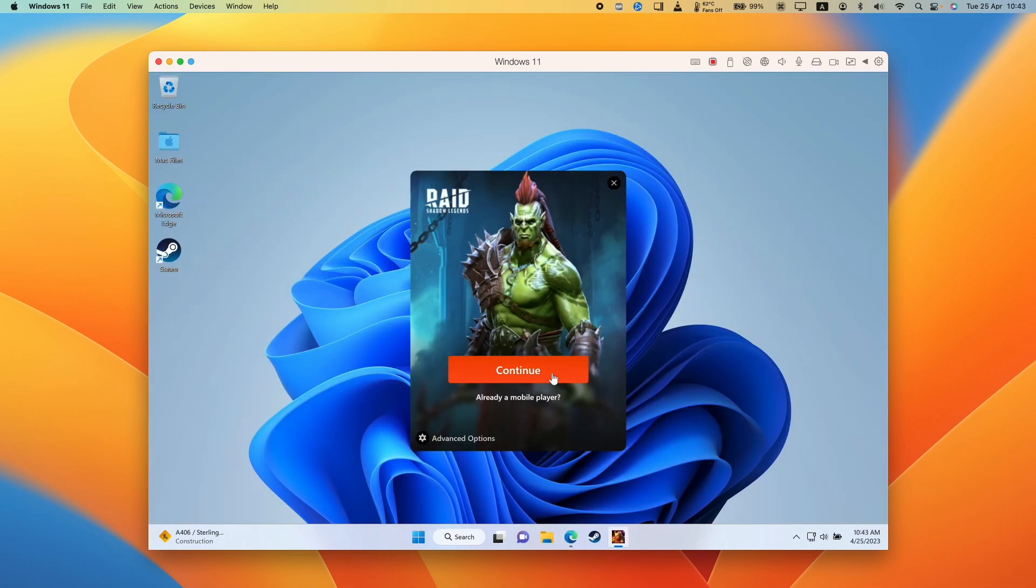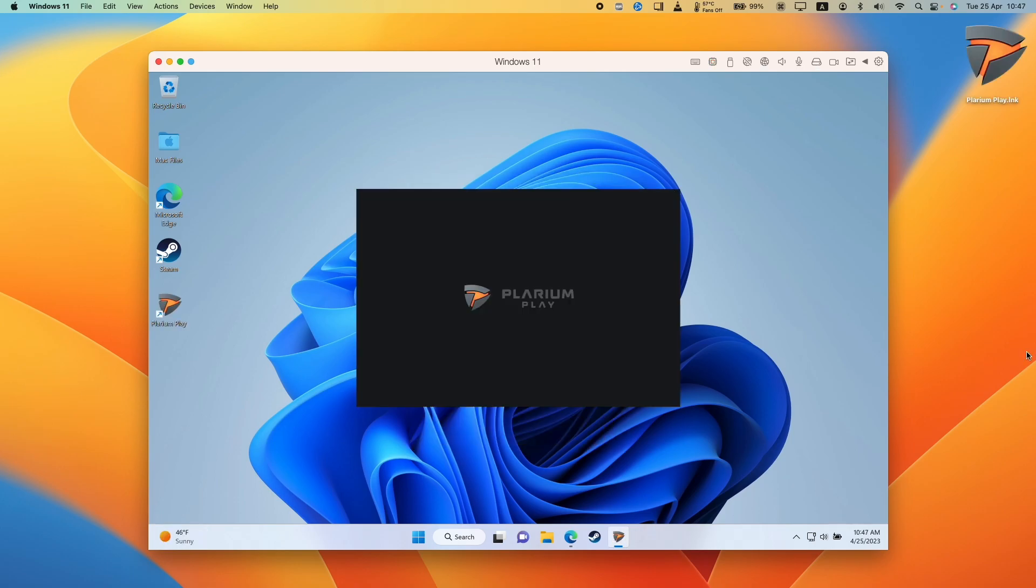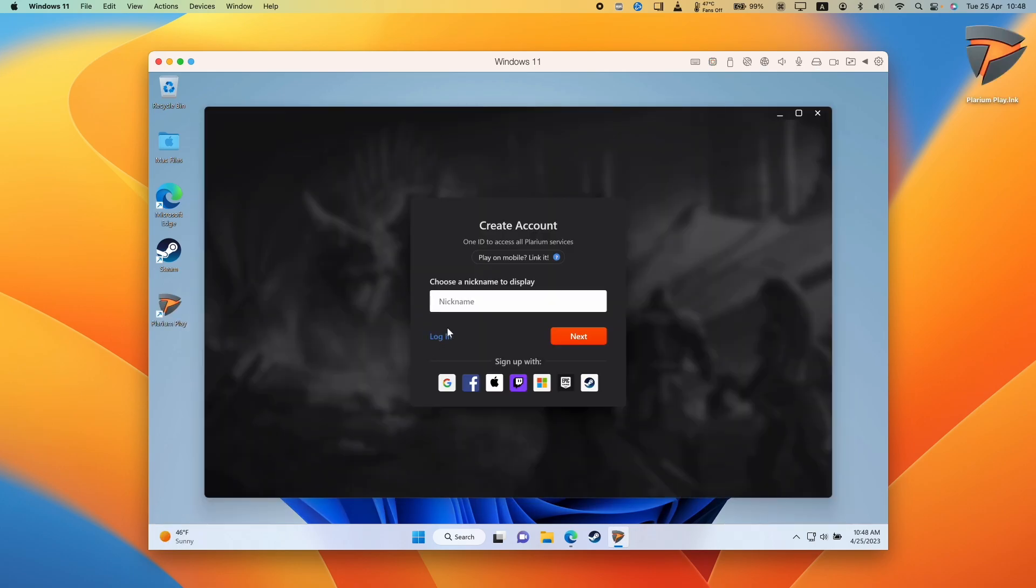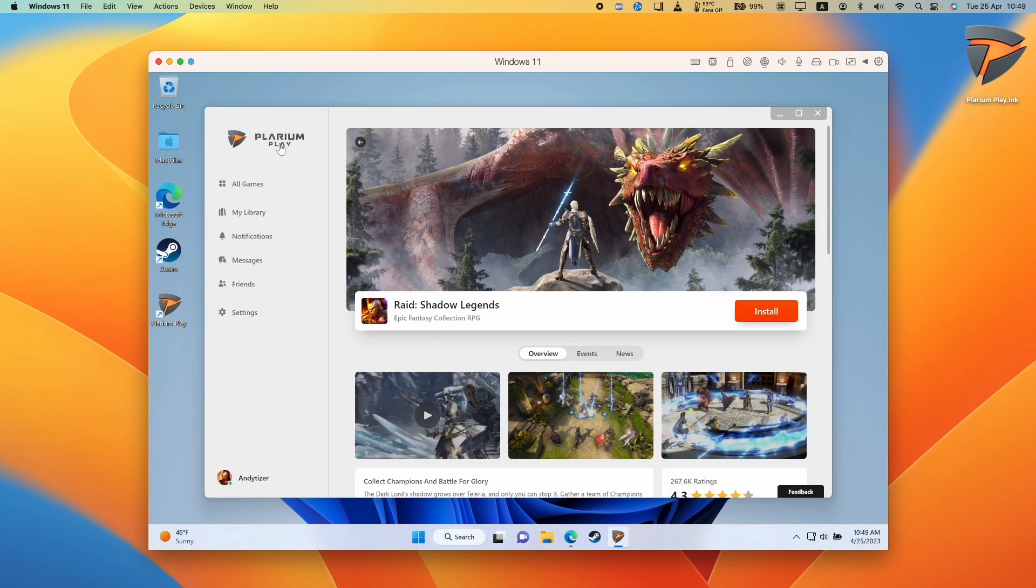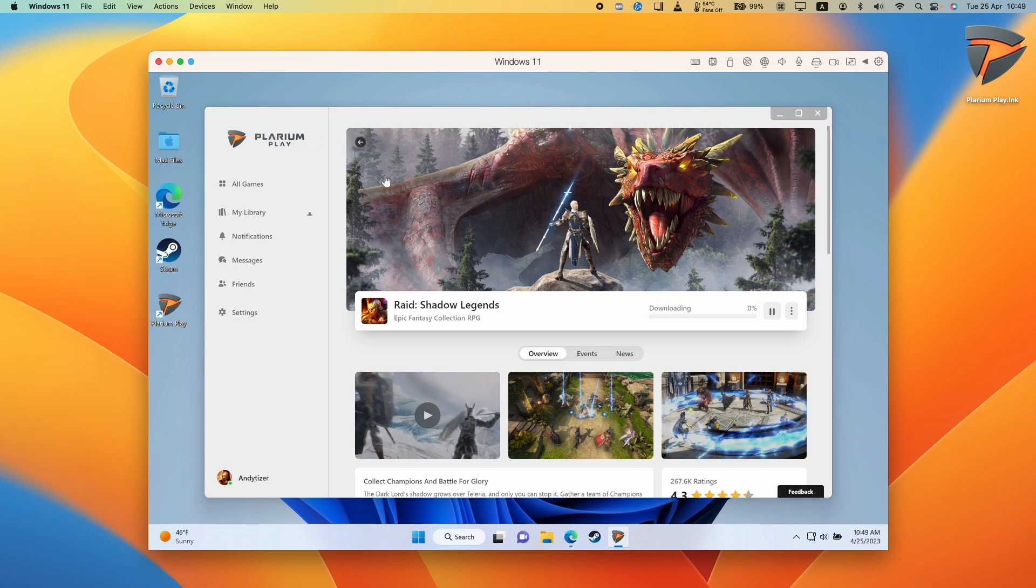Then here we're going to press continue. And then it's installing the launcher. Now the splash screen has come up. So if you have an account already, then you can press the log in button, or you can go ahead and create a new account. And now we have the Plarium launcher and we're logged in.